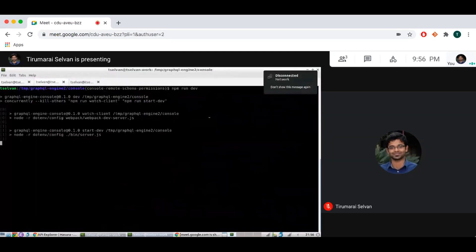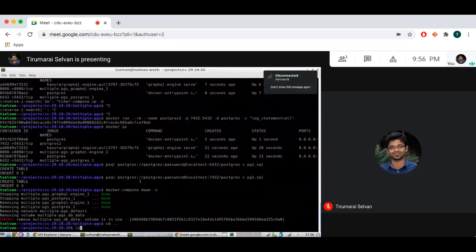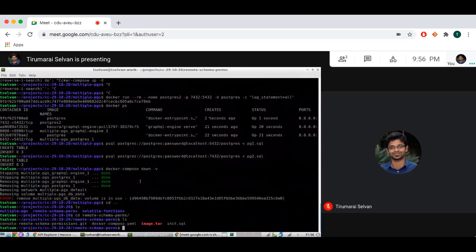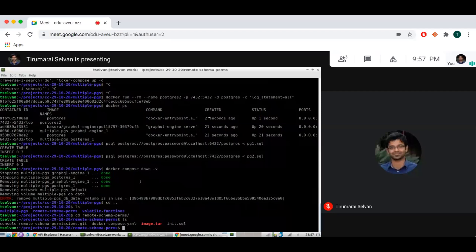The second demo is for remote schema permissions, and this is a huge feature where you can have the Hasura authorization system for remote schemas as well. If you're using remote schemas, you would know that there isn't any role-based access — you don't use session variables to do authorization over your remote schemas. All fields and arguments are exposed at the top level.